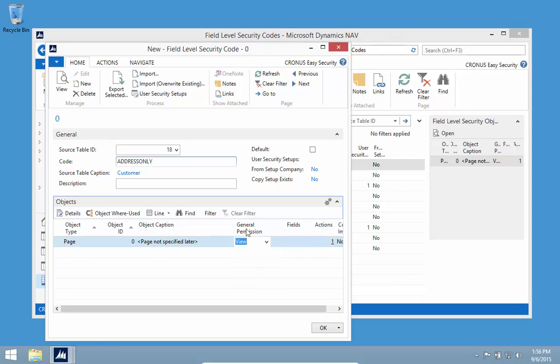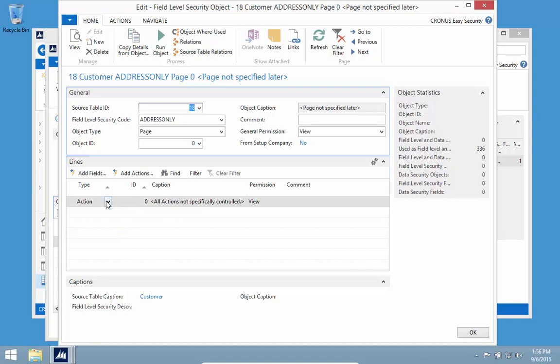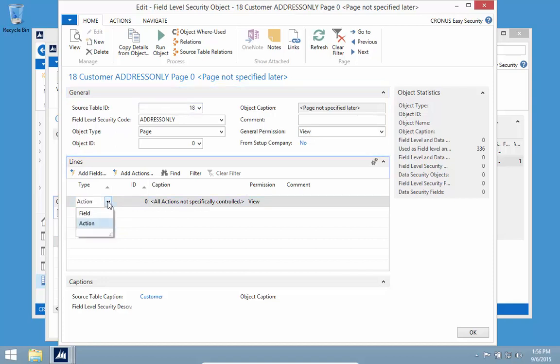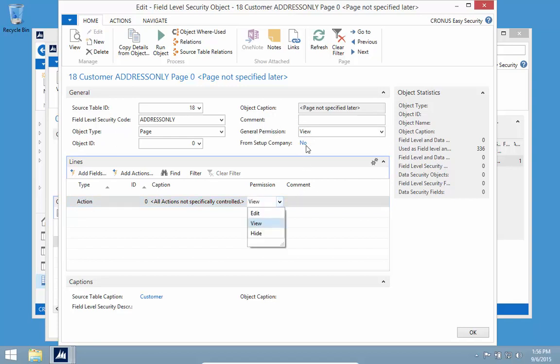Looking at the details, actions — the menu items — every menu item is set to view. I could add fields and set permissions to editable, but since I left the page in view mode, I can't turn the fields on again. I need the page to be editable, and then I can control individual fields with view. Otherwise I would only be able to hide the fields.